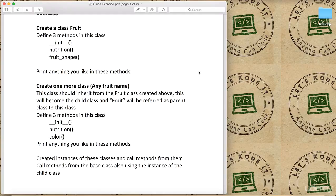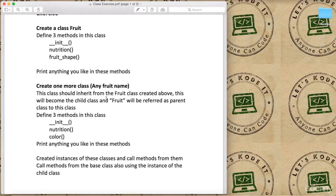So in the same problem we are covering classes, methods, constructors, and we are covering inheritance as well. This will become the child class and the Fruit class will be referred as the parent class.